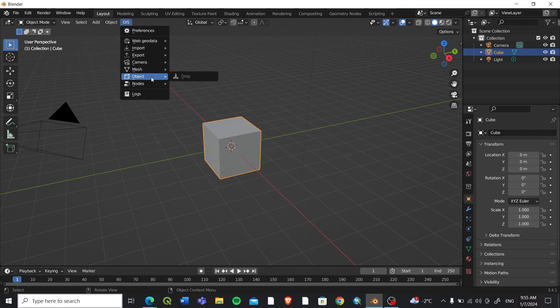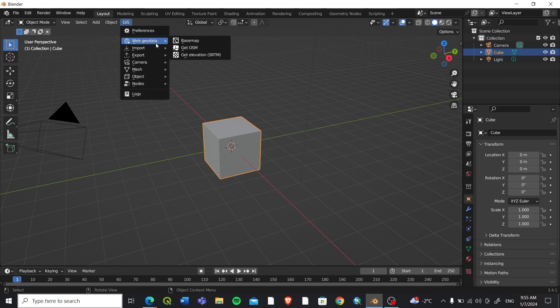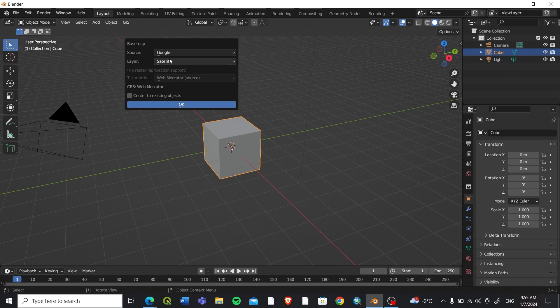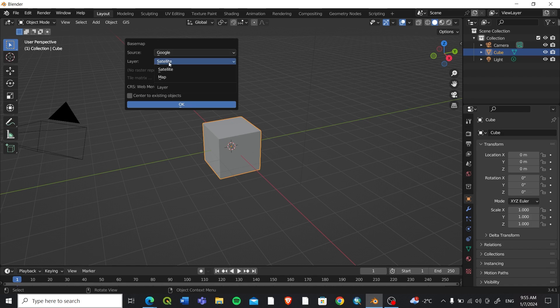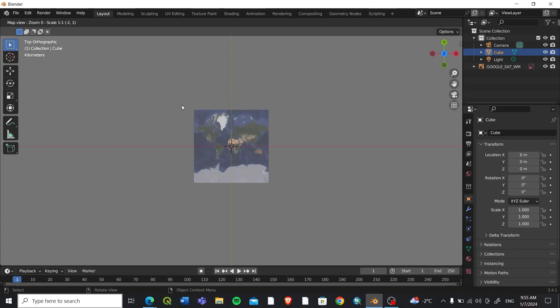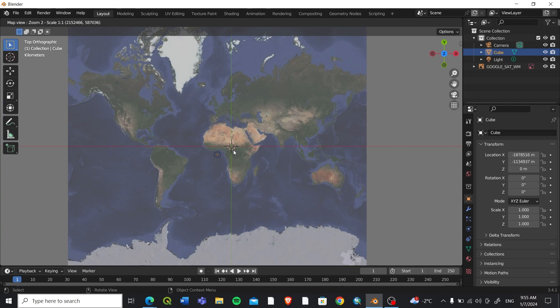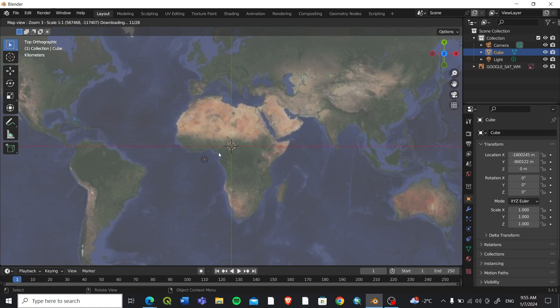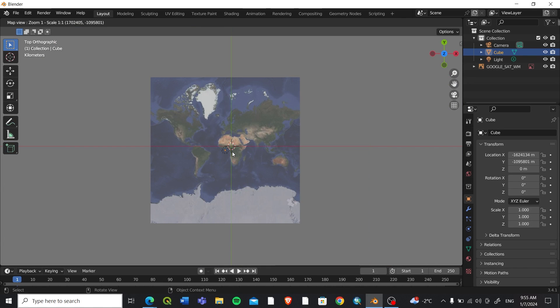Let's go with the base map. We'll use at present the Google base map and the layer will be the satellite. After this you can see when you zoom in, this line is the center of the map or the area of interest.